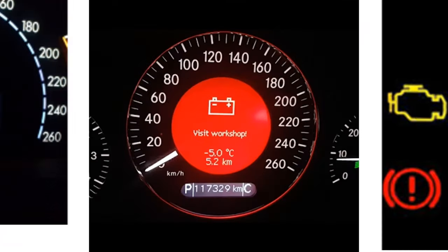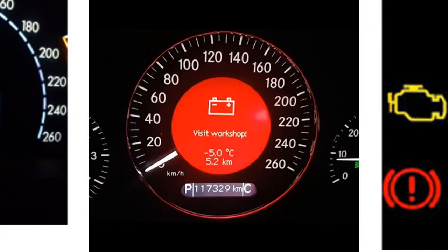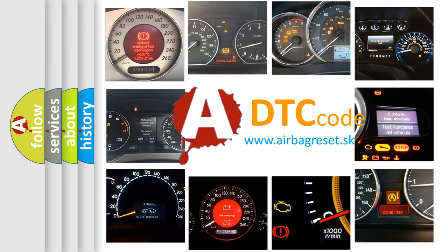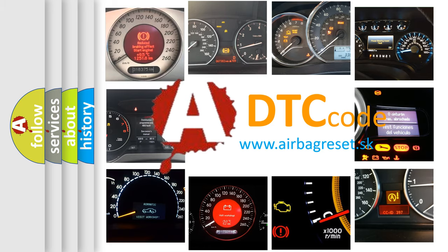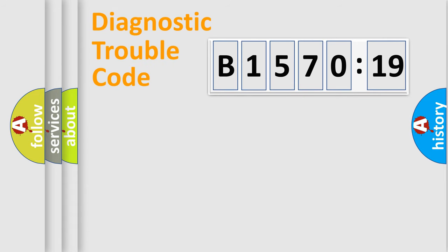How is the error code interpreted by the vehicle? What does B157019 mean or how to correct this fault? Today we will find answers to these questions together.